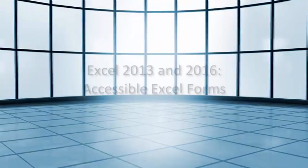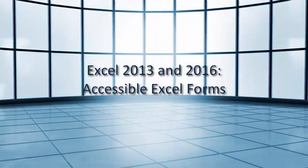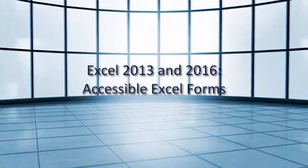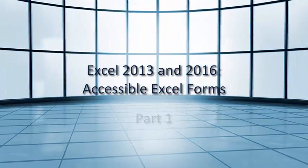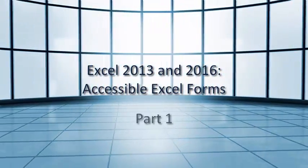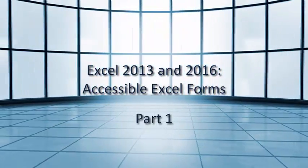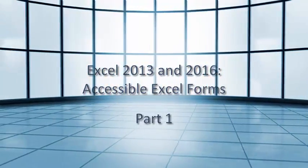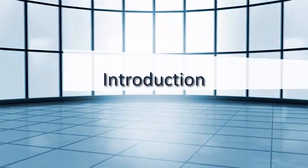Excel 2013 and 2016. Accessible Excel Forms, Part 1. Introduction.